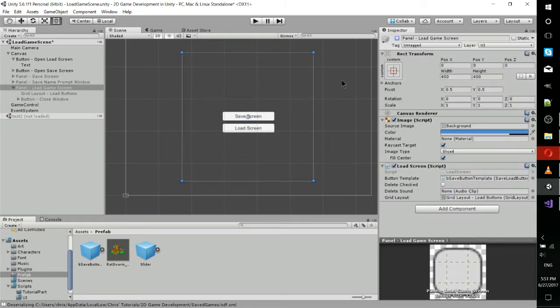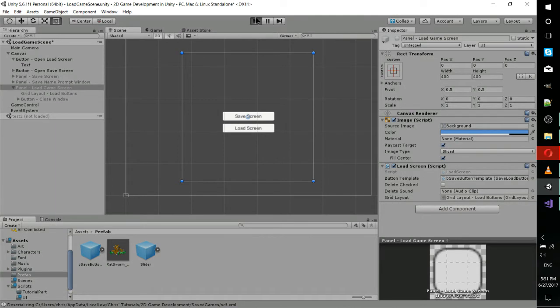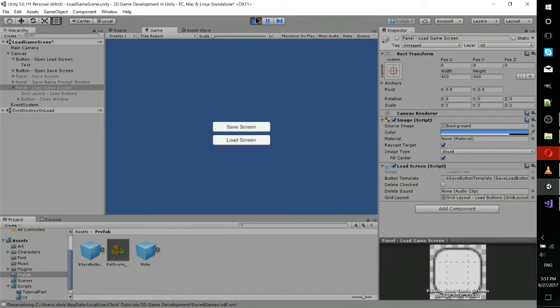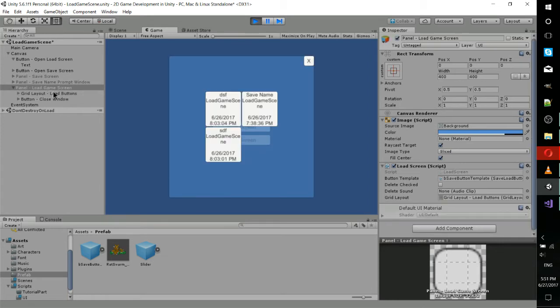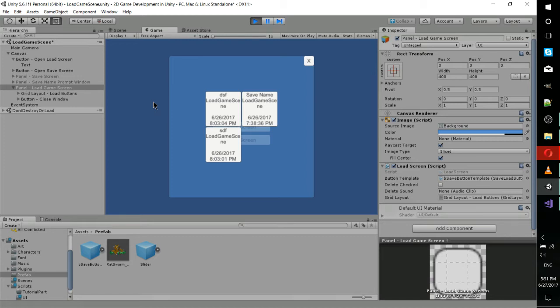So let's see how this looks in the live scene. I hit play, we have this load screen button, this is just set to toggle the visibility of the load game screen panel.